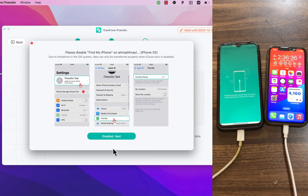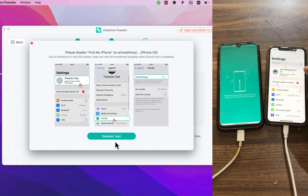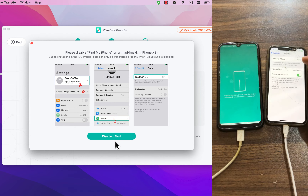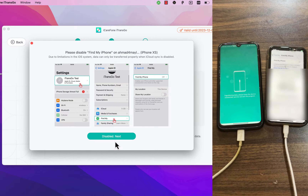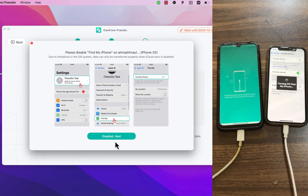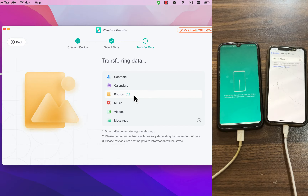The scan has finished — now click Start Transfer. The last thing you need to do is disable Find My iPhone on your iPhone. Just go to Settings, iCloud, open Find My, and then turn off Find My iPhone.